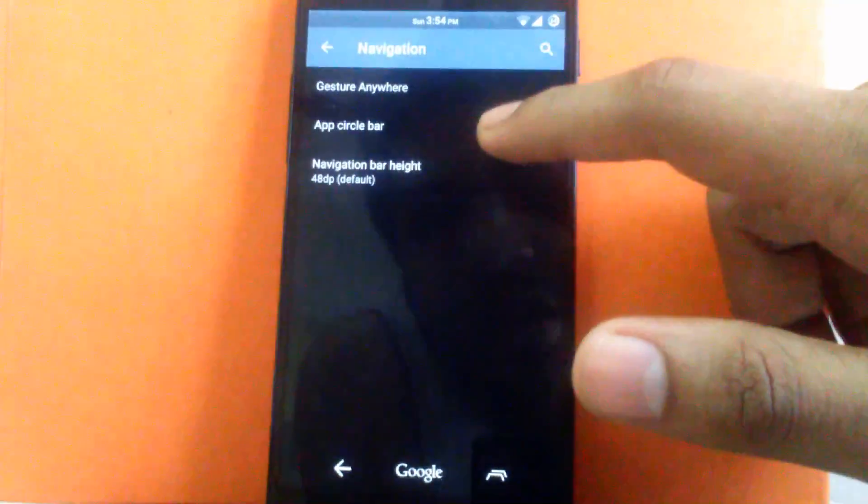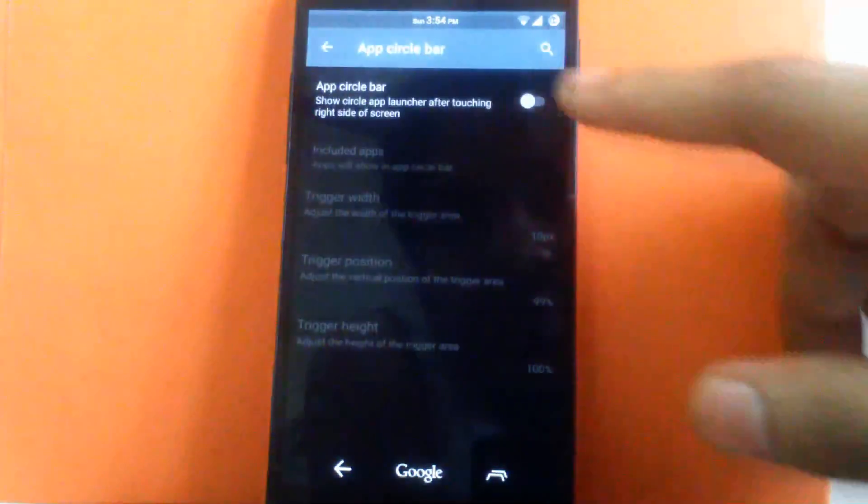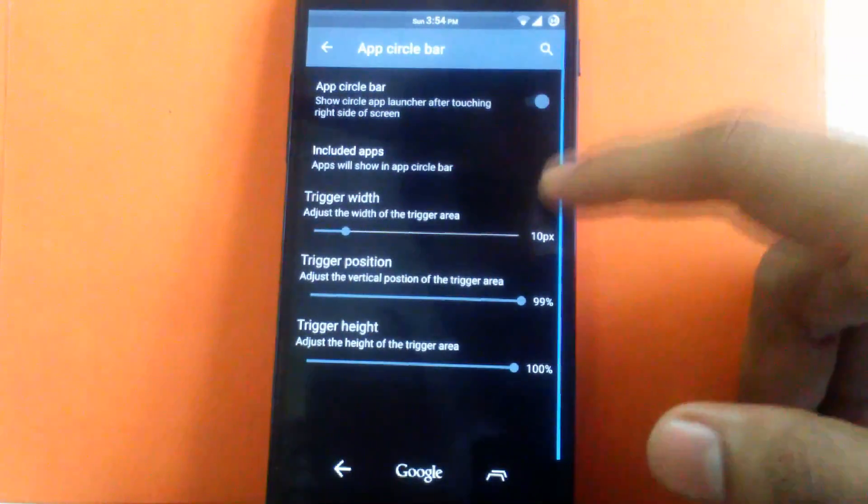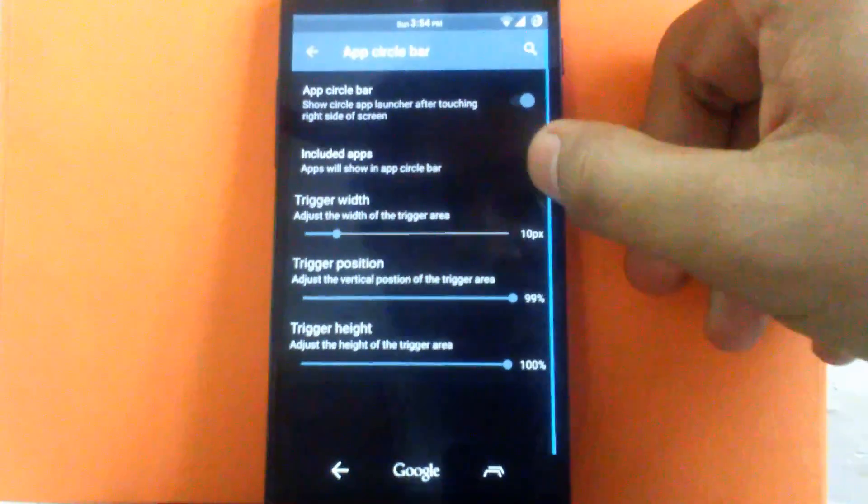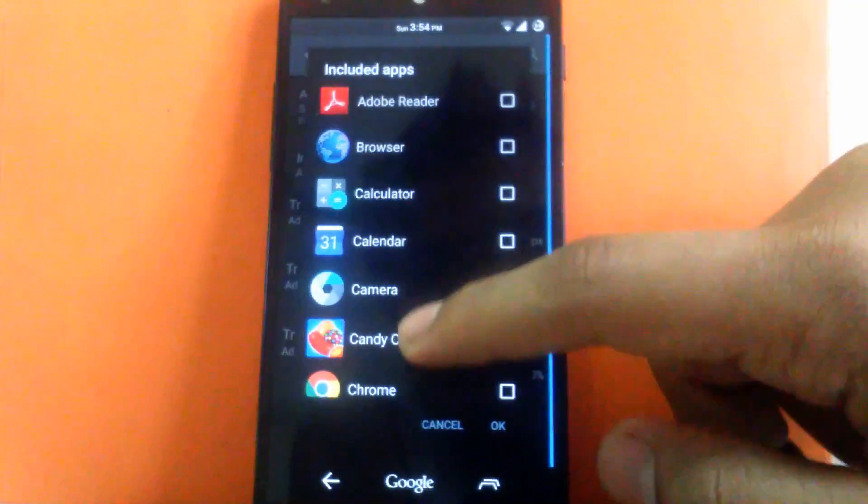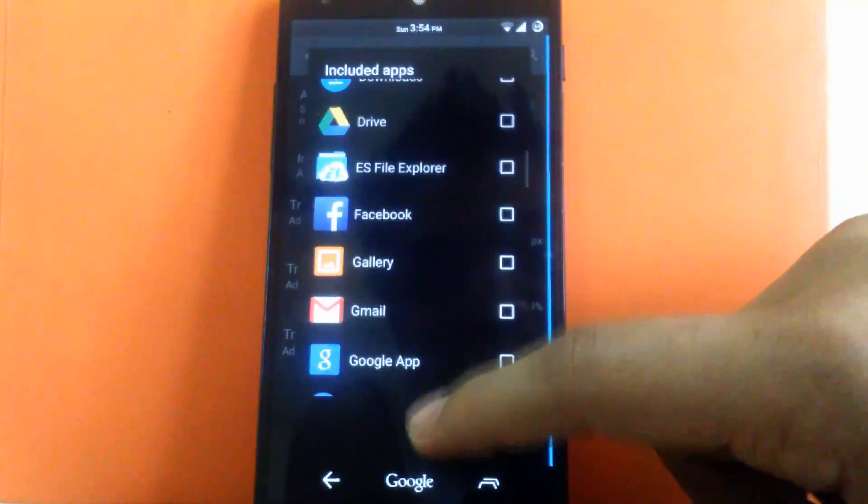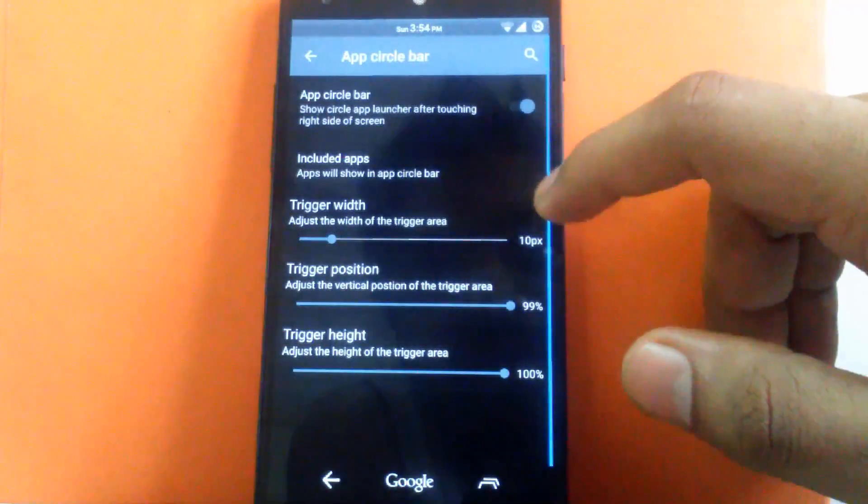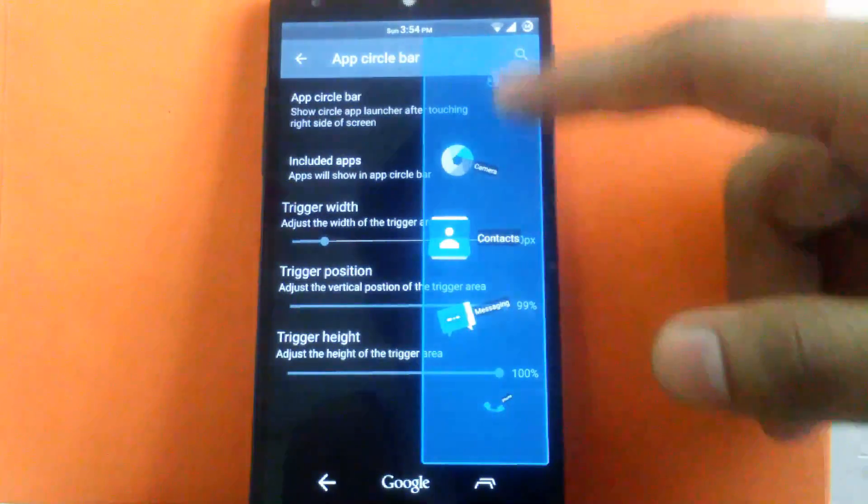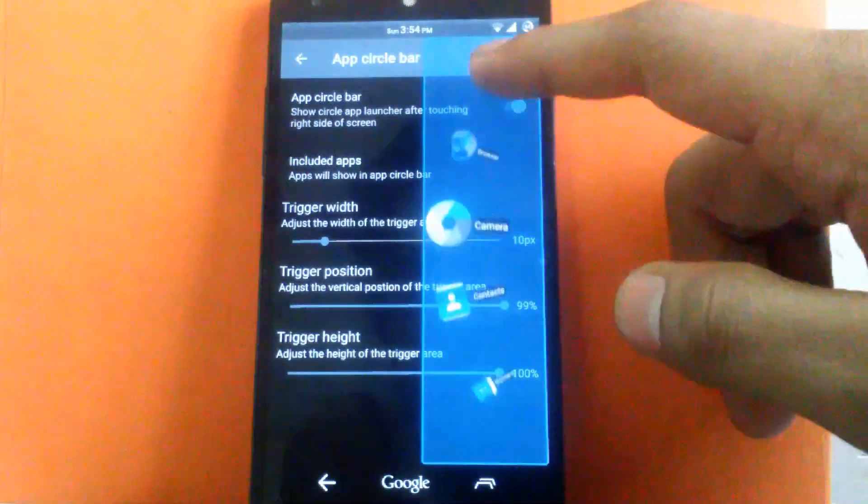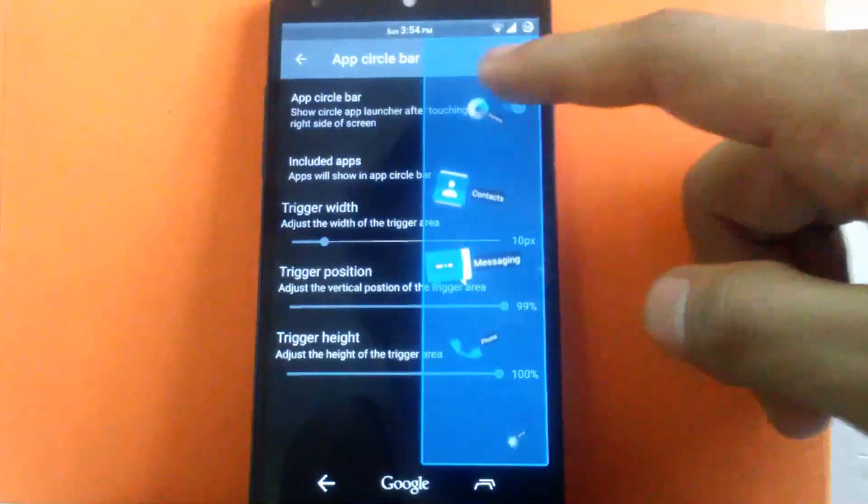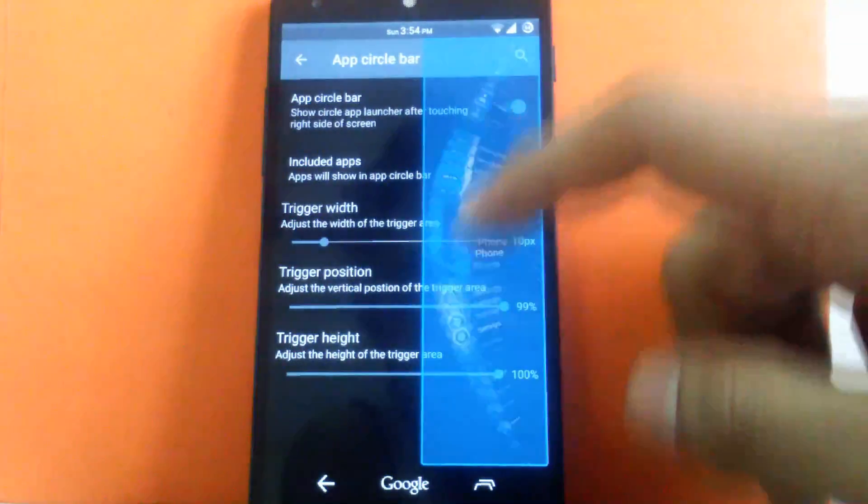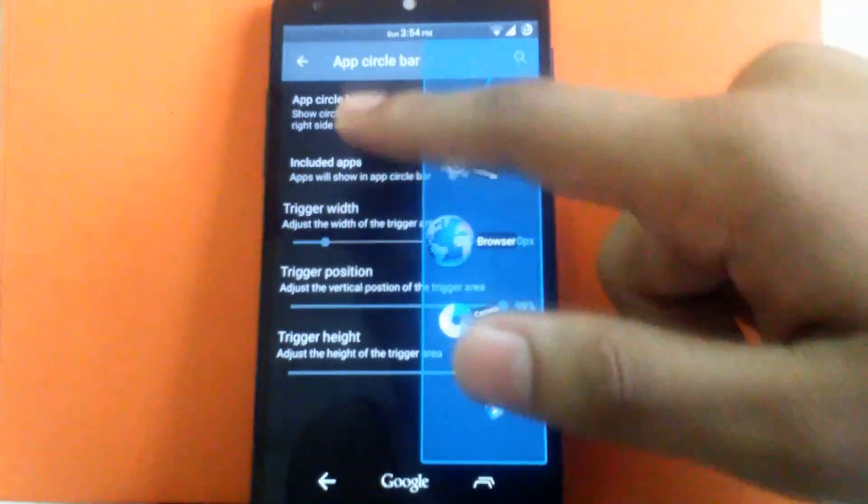And then next is app circle bar. If you enable this, the sidebar will open and it will give you the app overview. So you can choose which app to have in a circle bar. So it's a good option to have. As you can see this app circle is open. So you can scroll through it and you can keep app you want.